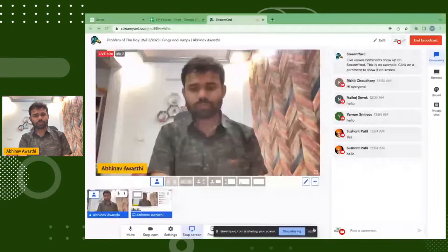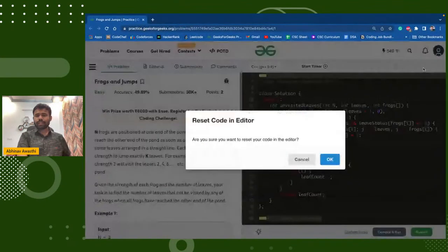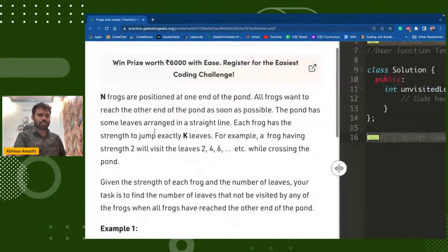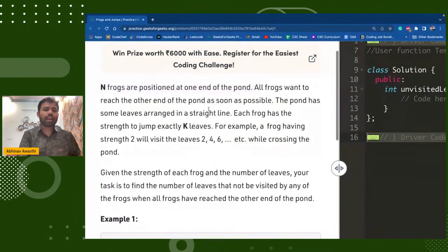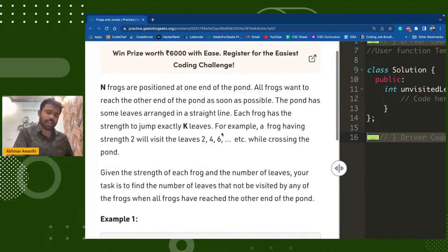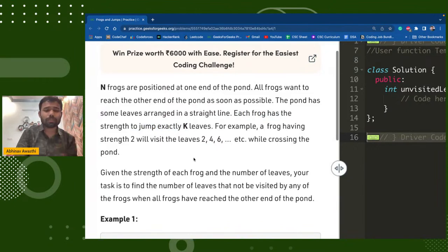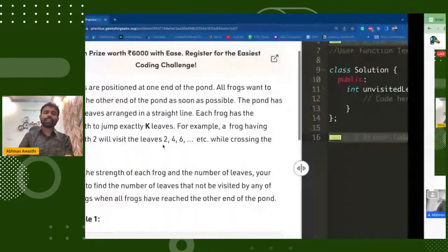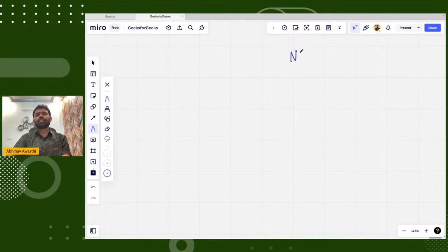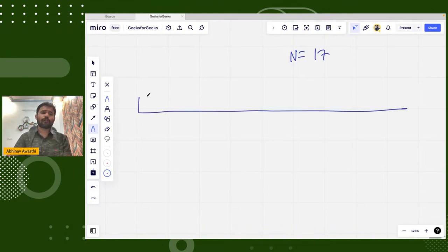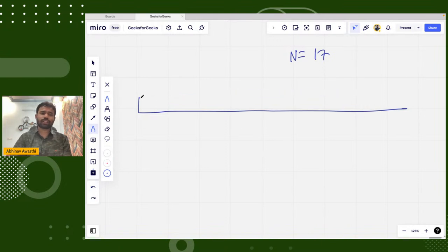The problem statement is that there are n frogs positioned in a pond and for every frog there is a strength given to us. A frog can jump with the multiples of its strength. So let's say there are n frogs and n is 70. So first of all you will create the array of size 70, or of 18 basically, so that you have all the 17 numbers from 1 to 17, like the indexes of that.